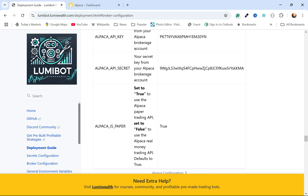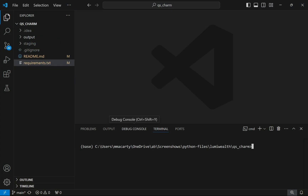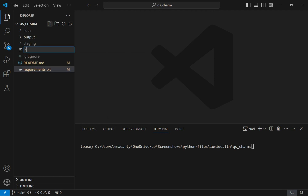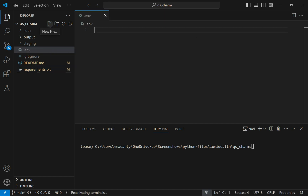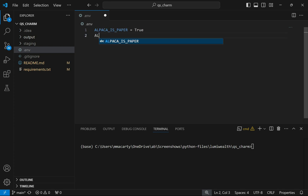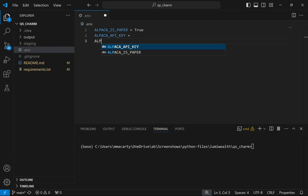I'm going to jump into Python and start setting this up. When we launch our trading bot, LumiBot is going to be looking for a file that has these environment variables in it — the .env file. So it wants Alpaca is paper set to true, and it needs an Alpaca API key.